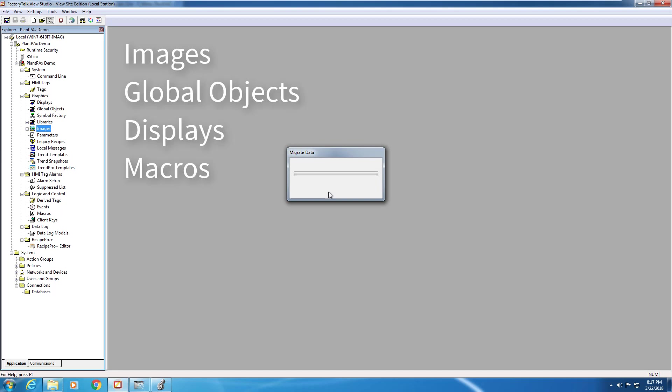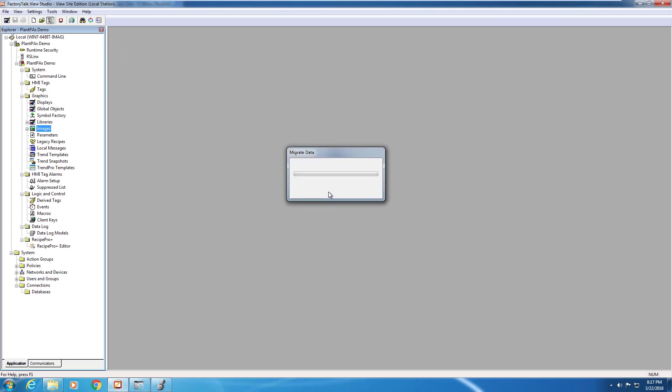After we've added the images into our application, we need to add global objects, displays, and macros into our application. This process can take quite a bit of time, so using Movie Magic, we're going to go ahead and speed it up for you.